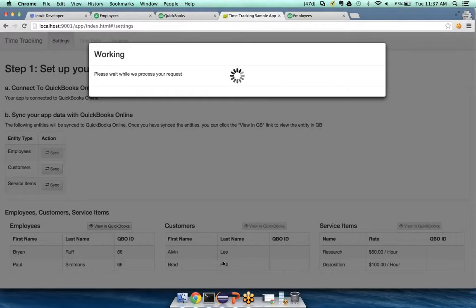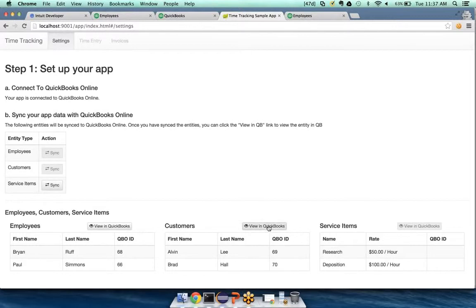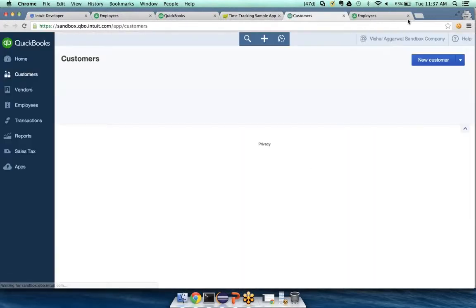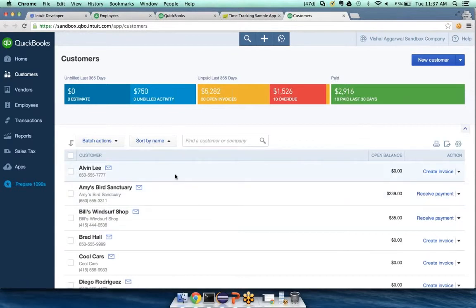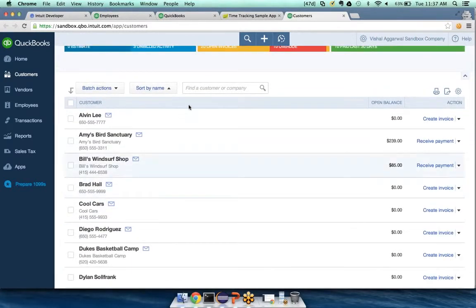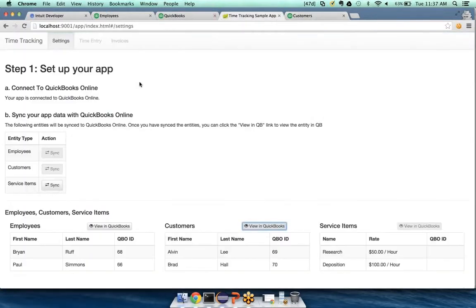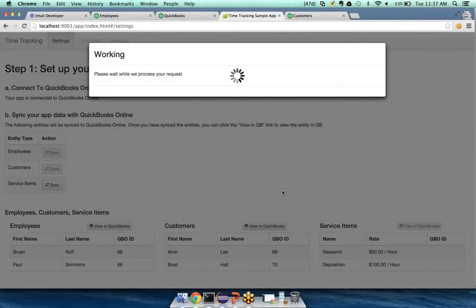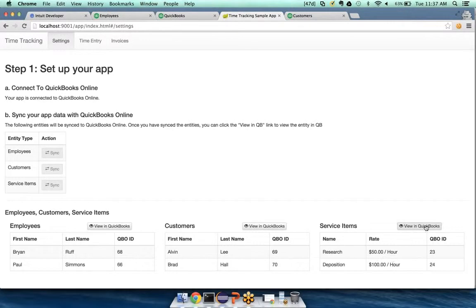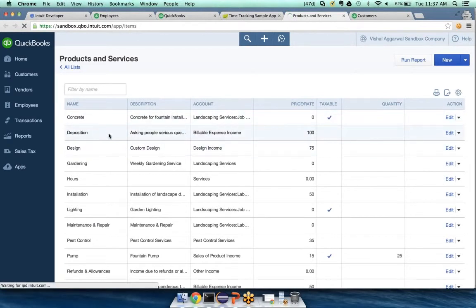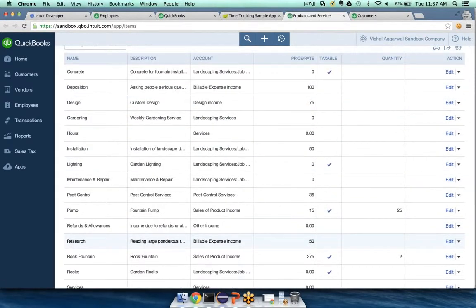Going back, I'm now pushing customers — the customer names are Alvin Lee and Brad Hall, with QBO IDs 69 and 70. When I go and look in QuickBooks, Alvin Lee is right here and Brad Hall is right here. We just pushed those customers into QuickBooks. The last one is service items — this will push 'Research' at $50 per hour and 'Deposition' at $100 per hour into QuickBooks. Looking in QuickBooks, I can see Deposition and Research are now there.